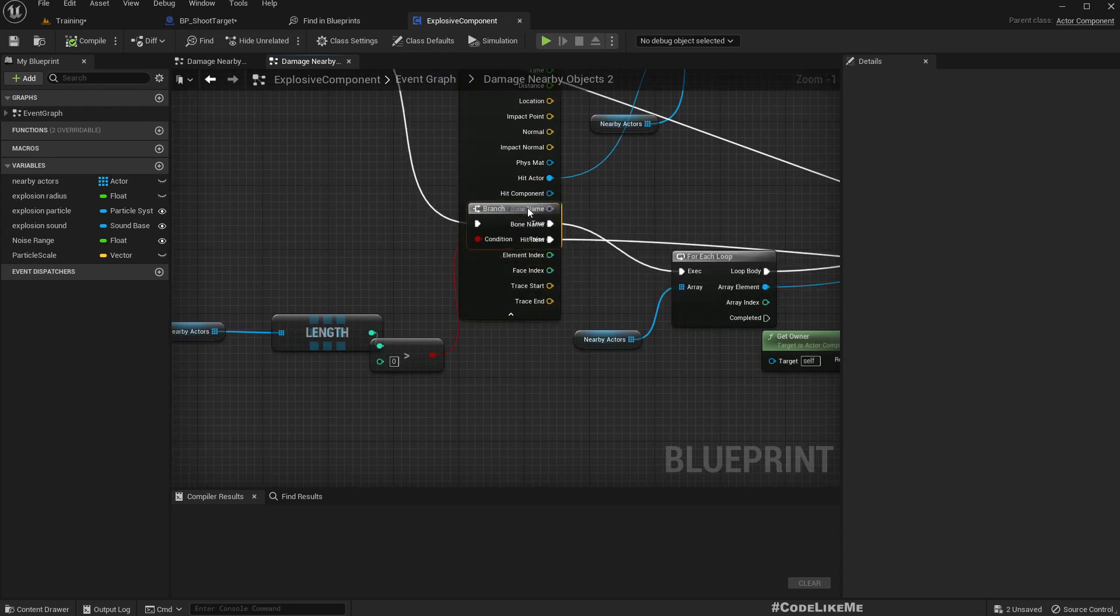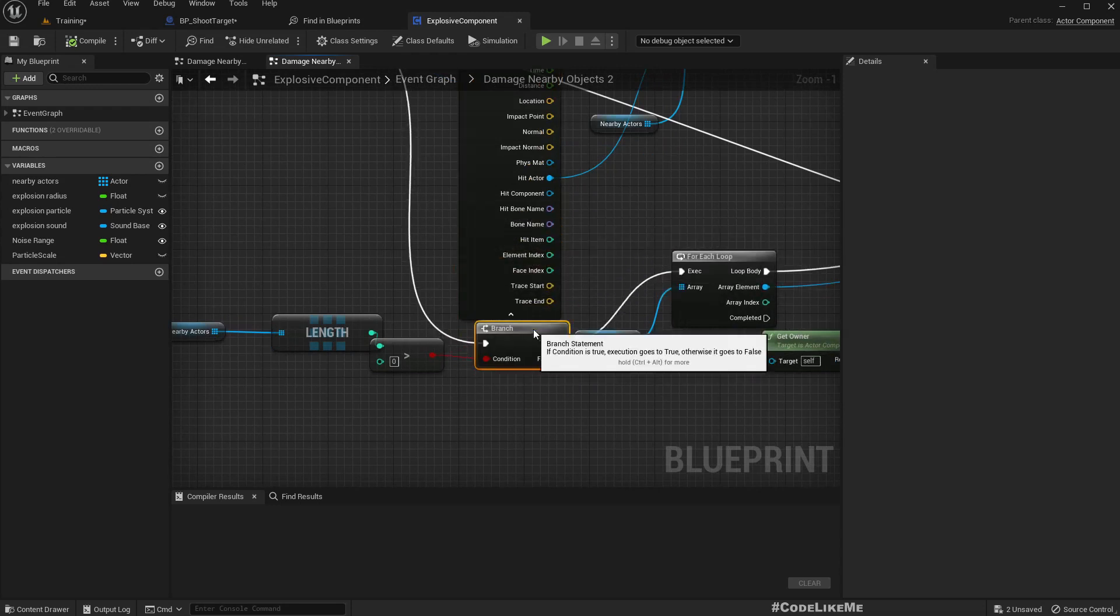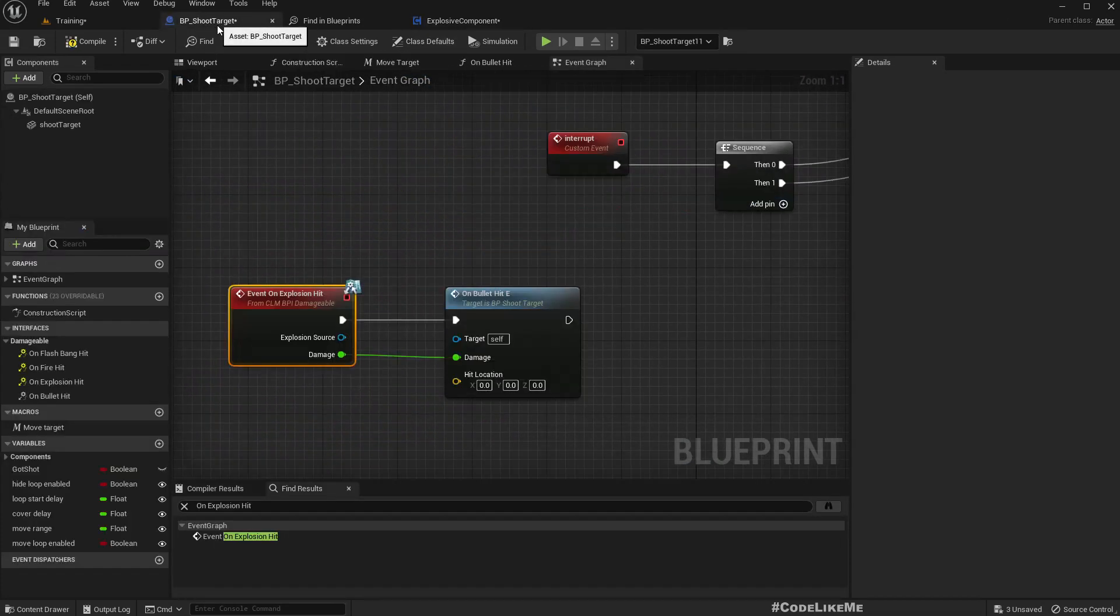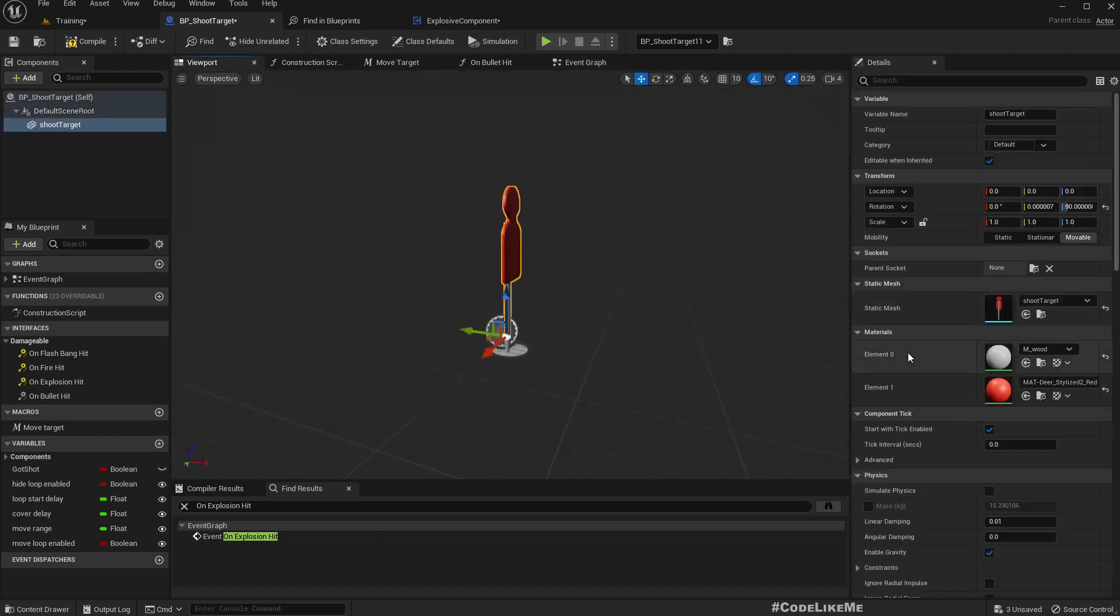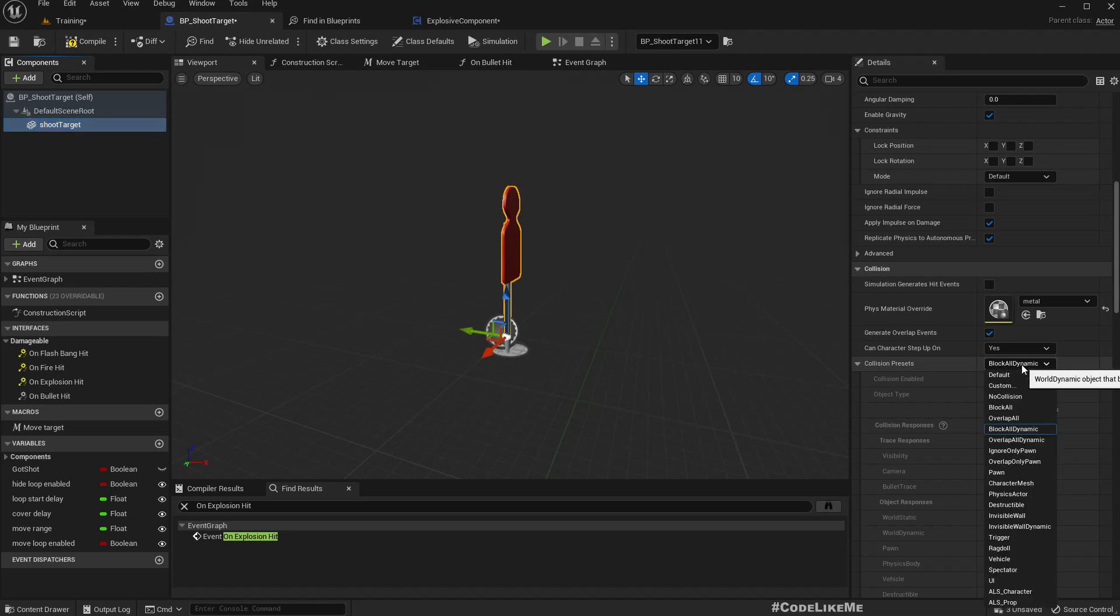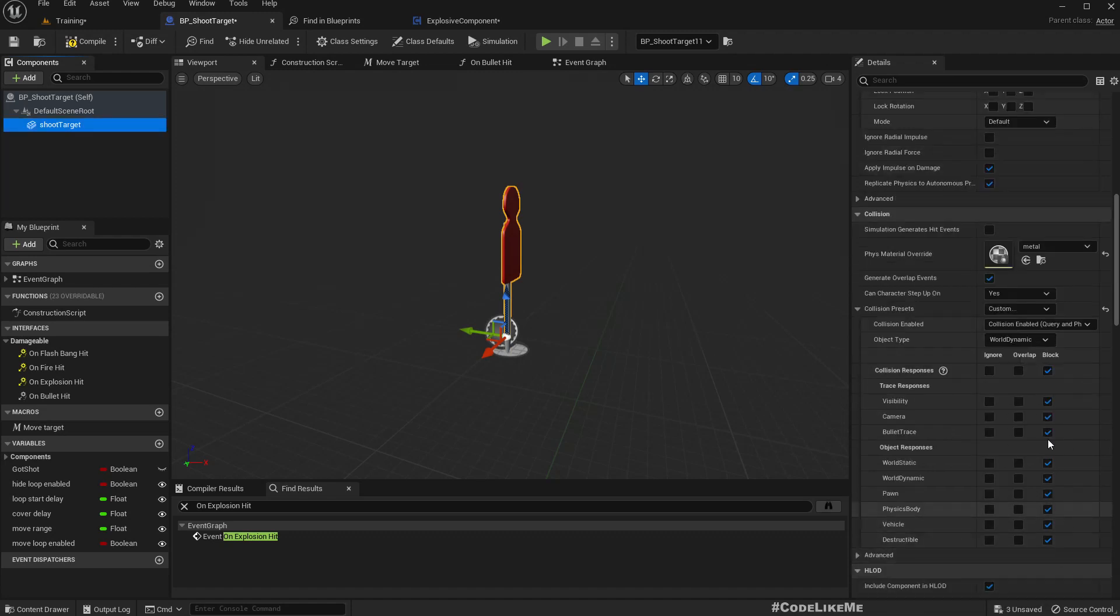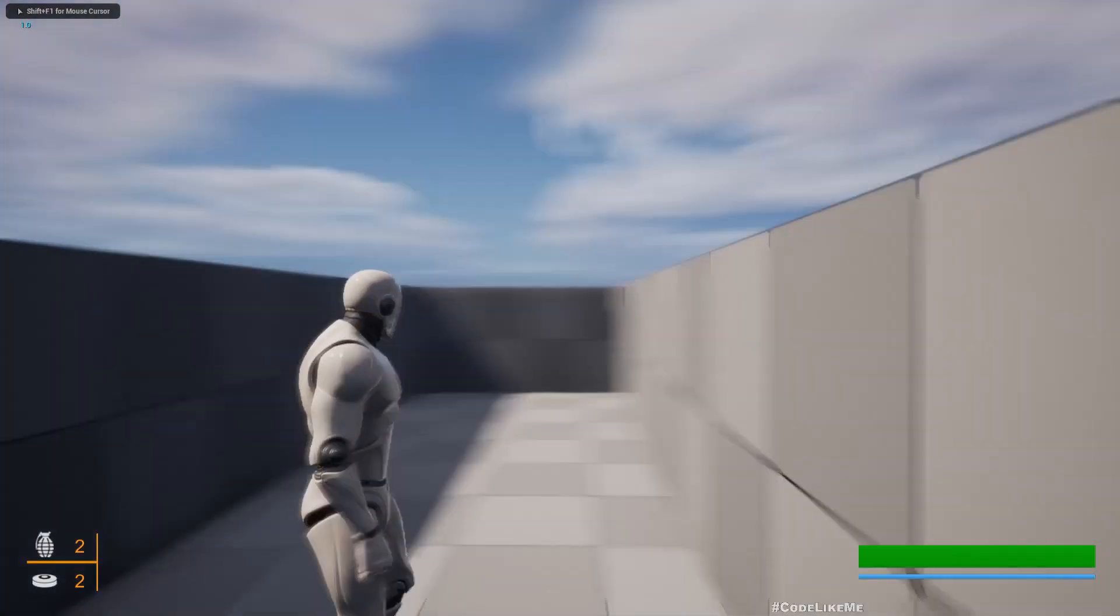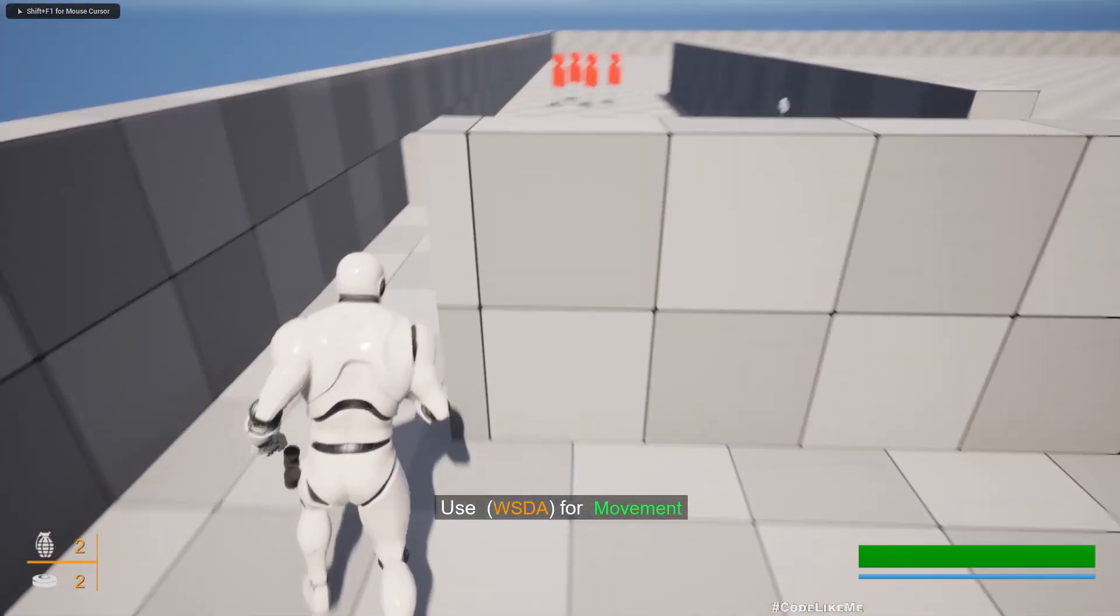This part is a bit cluttered. Pawn and destructible, these are the object types. But the shoot target object type, here select this and where is dynamic is the object type. I'll go to custom. Still we have broken everything, I'll change this to pawn.